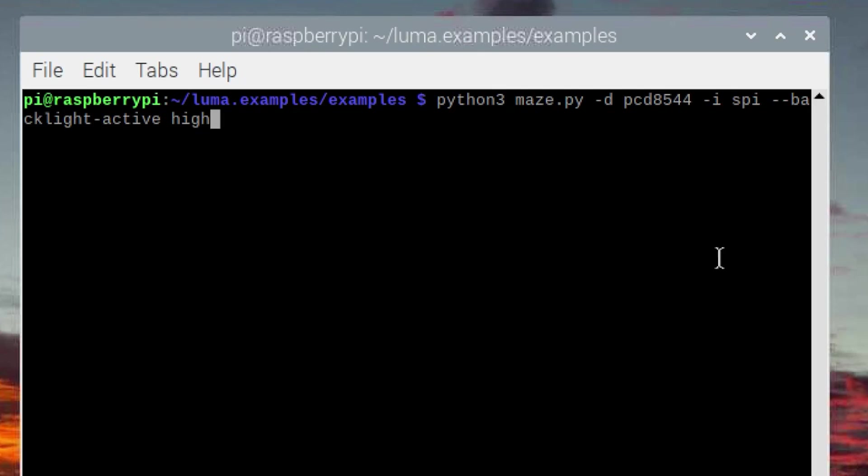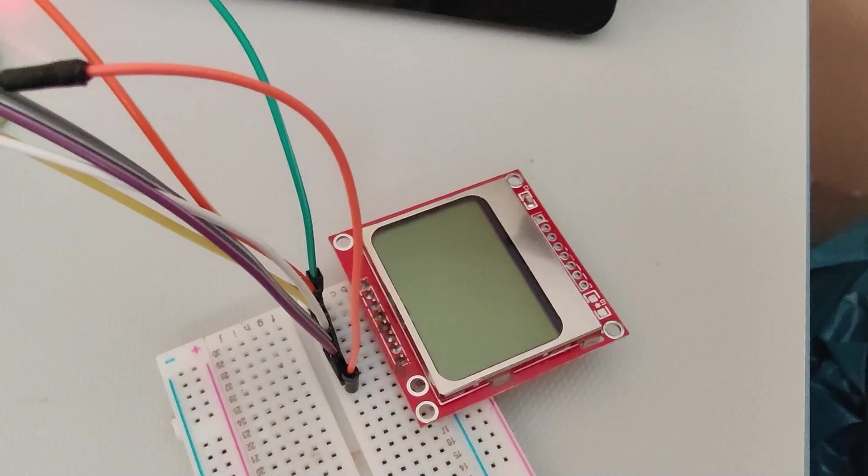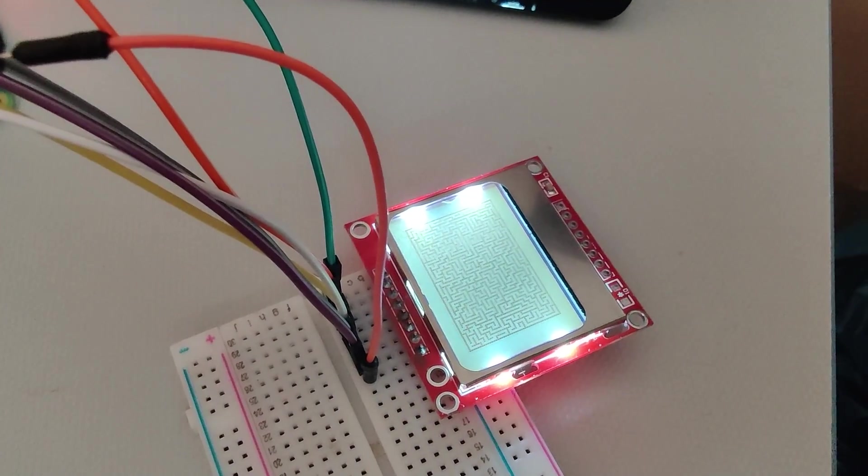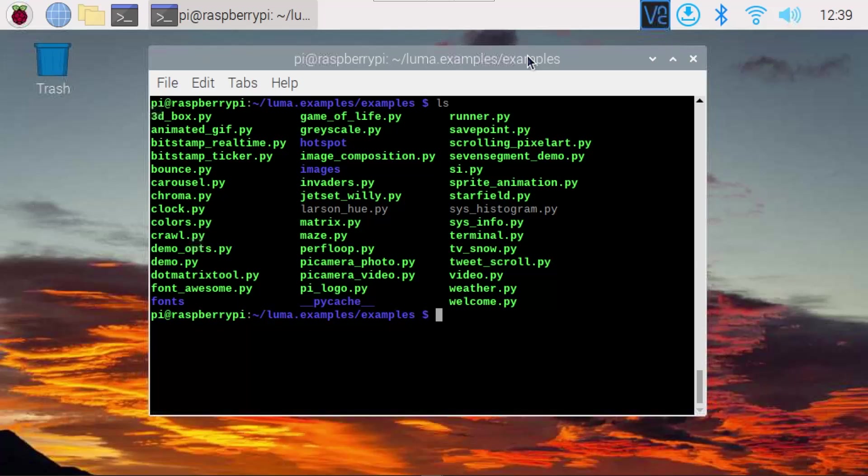Now you probably notice that the backlight is not on. If you want to switch on the backlight, you need to add an extra parameter dash dash backlight dash active space high. And now if we run that, we'll see the backlight is also illuminated.